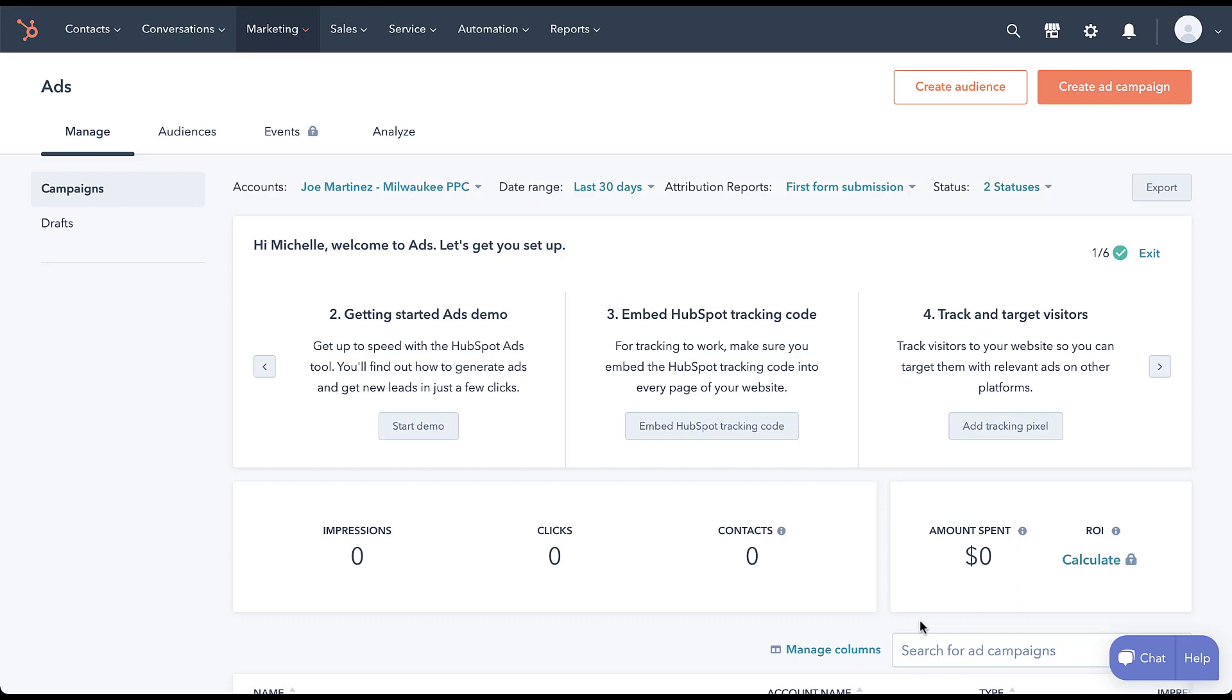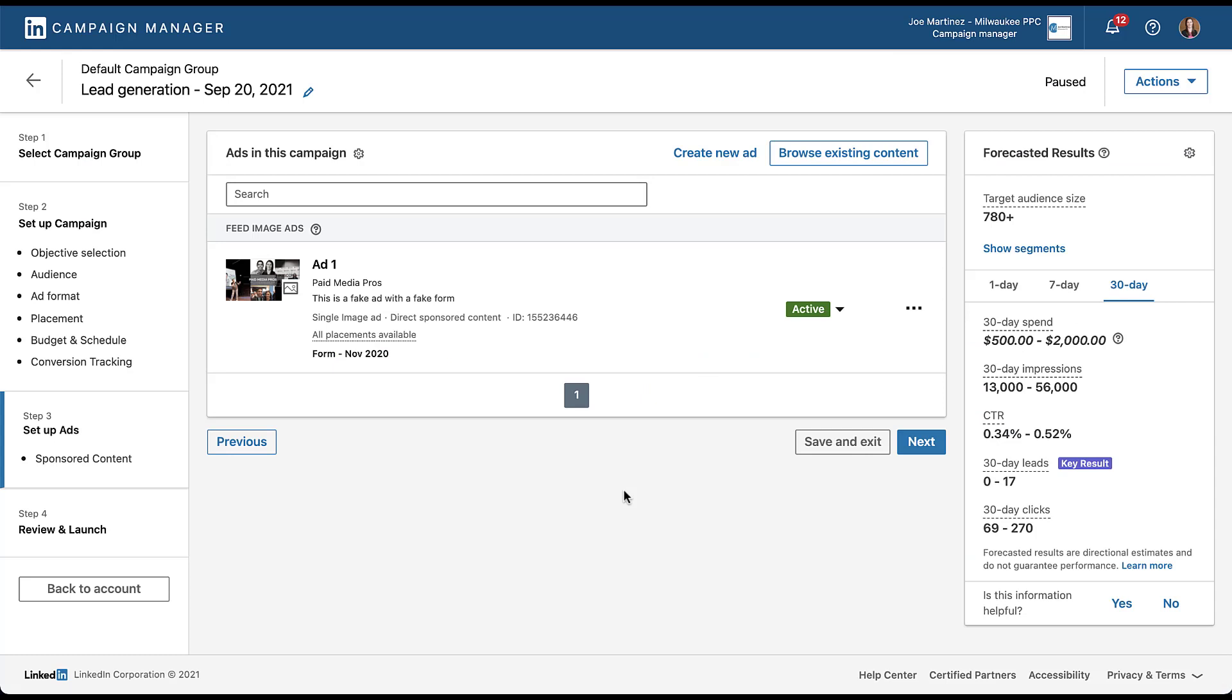Now to test this, what I want to do is jump into that account. I'm going to create a new ad with a new form, test submit, and then we're going to see if it shows up in HubSpot. So let's hop into that account and I've already navigated to a lead generation campaign. That's all set up with all the fake information, all that good stuff.